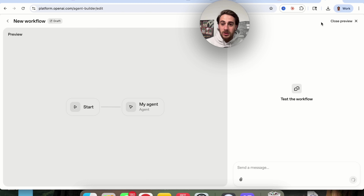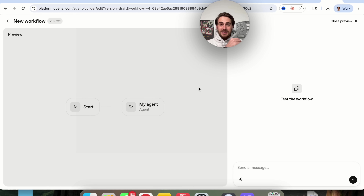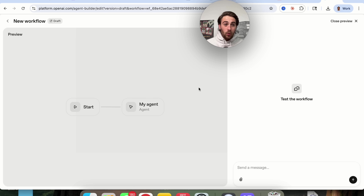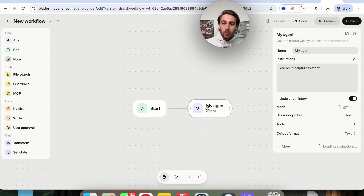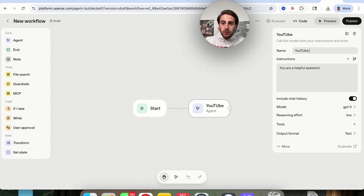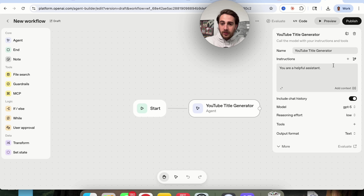Essentially the way this is going to look is like a chat similar to ChatGPT, except we can give it access to custom tools and train it in a custom way. Basically this allows us to manipulate ChatGPT or any of OpenAI's agents however we want. So we have this start, which is just going to be somebody chatting, and then we can build in agents — we can name them. For example, I'm going to put 'YouTube title generator.'